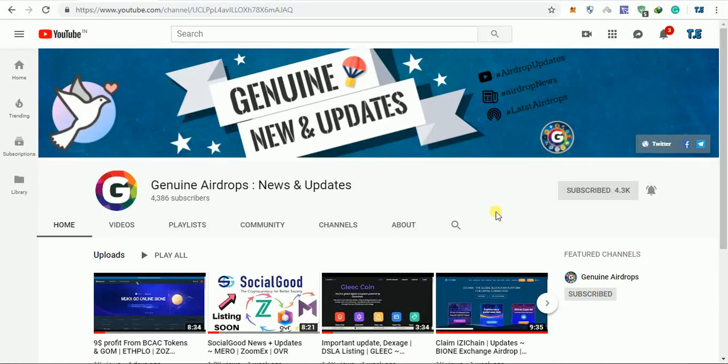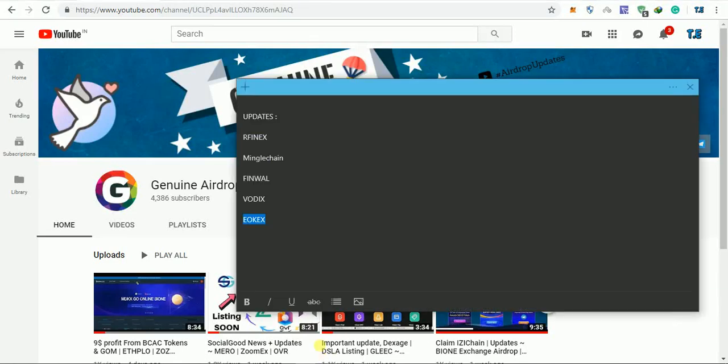Hello guys, welcome back to Jamming Airdrop News and Updates. Friends, today's video we have some new updates to share, and they're important, so you will watch the video completely. Today's video is something like this: we have an update on R Finance Exchange.